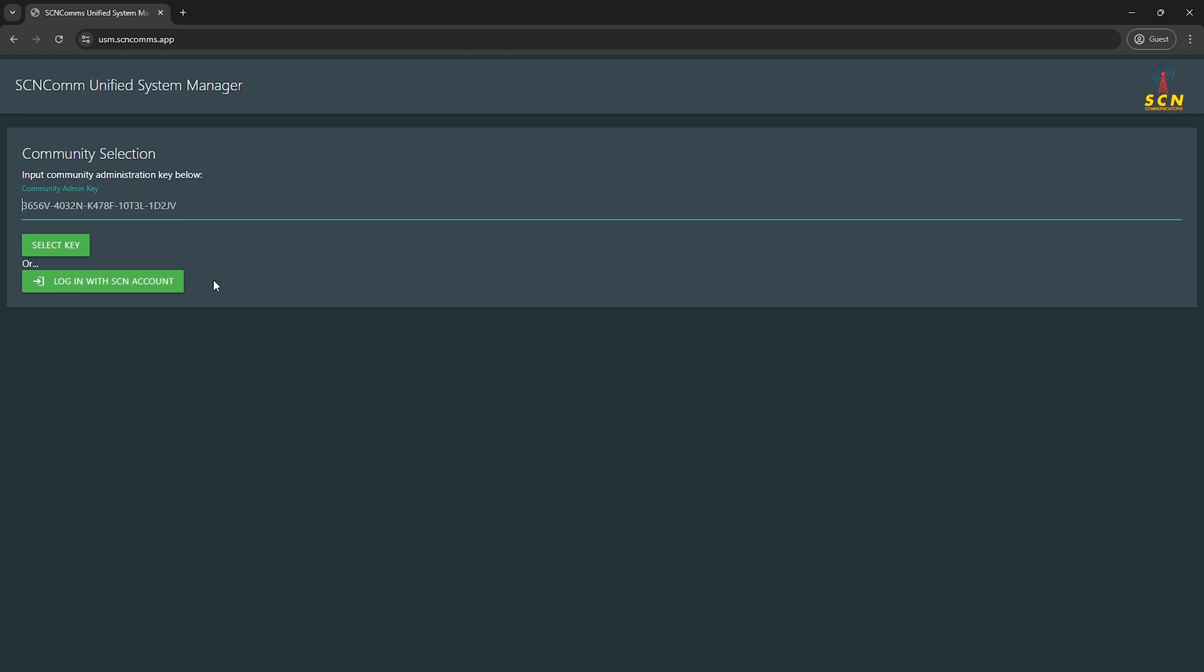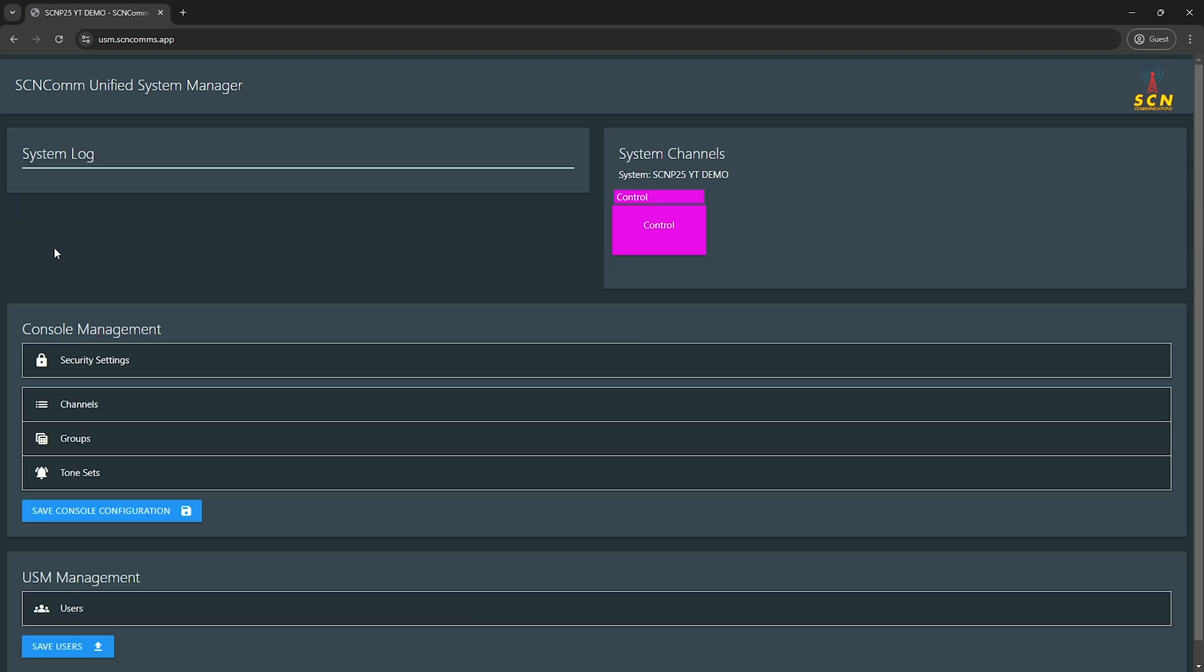Typically what we would recommend is you do not publicize your key. You don't give it to your admins or anybody you want to have access. You keep that key to yourself because you can configure it to have other users have access to USM without needing to give them the physical key. Think of the key as almost like a recovery step. You punch in your USM key and you click on select key.